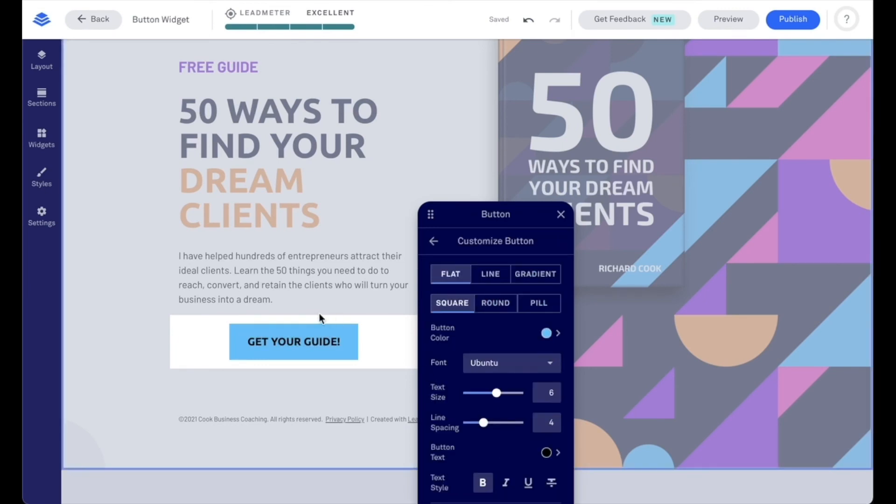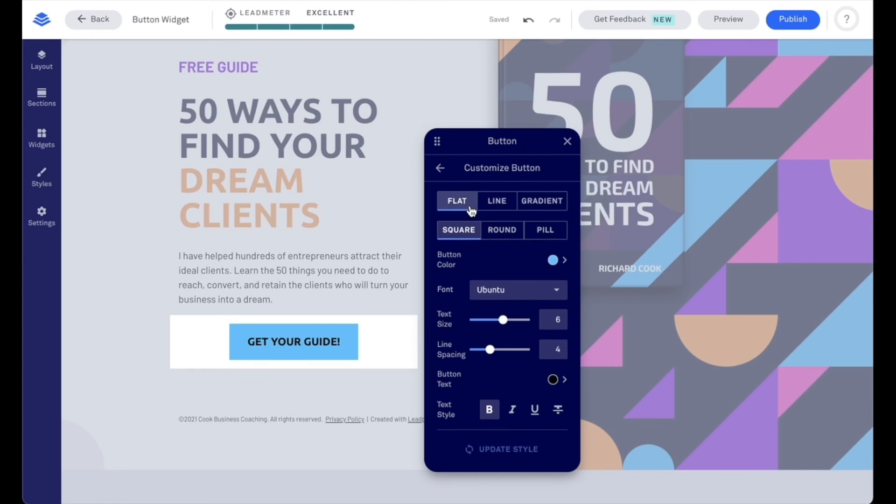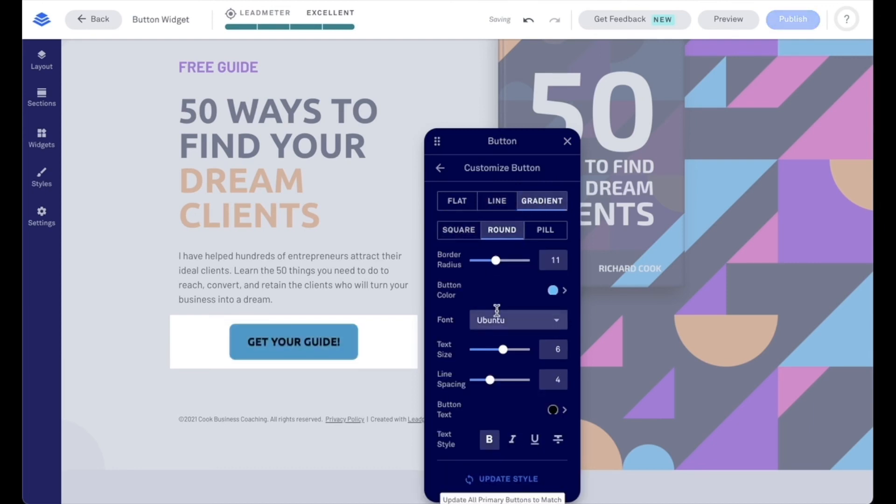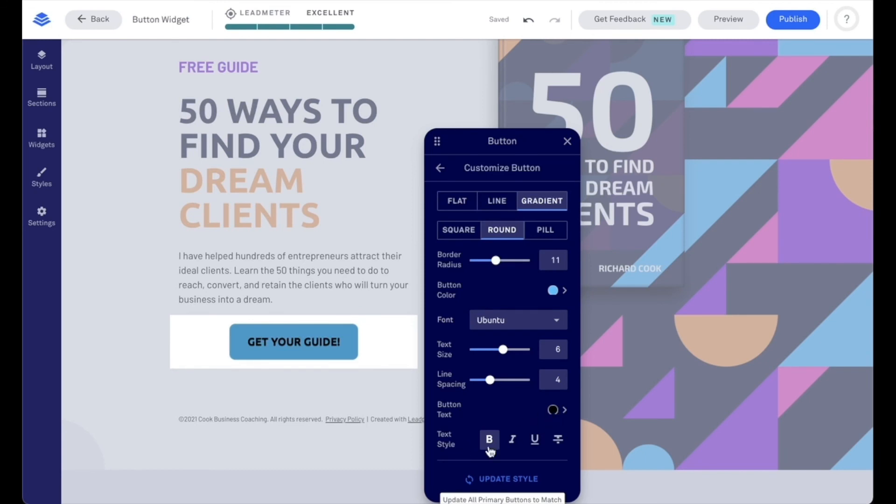We have this option to customize button. Now, this is going to be for this particular button only, and this is going to override any of those global settings. So we can adjust and say line, for example, or let's do gradient here for our example's sake. And maybe we want to make it round and we're just going to leave it as such. But of course, you do have other options here for the border radius, the button color, so the color of the button here, your font, your text size and line spacing, your button text, and then your styling of your text.